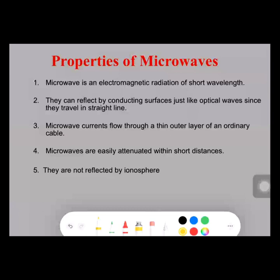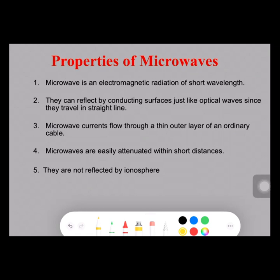Whenever a microwave signal is propagating, we also call it a microcurrent. And whenever the microwave signal is allowed to flow through a conductor, then the current flows in the conductor and it will be a thin linear structure. One more important property of a microwave is that microwave signals are easily attenuated within short distances.